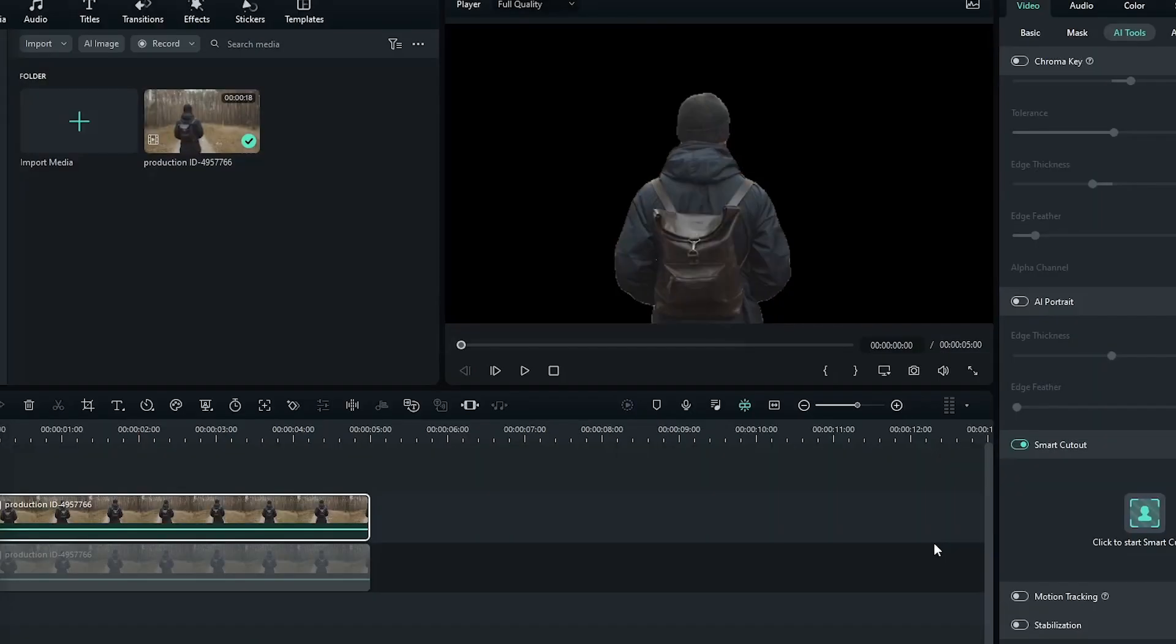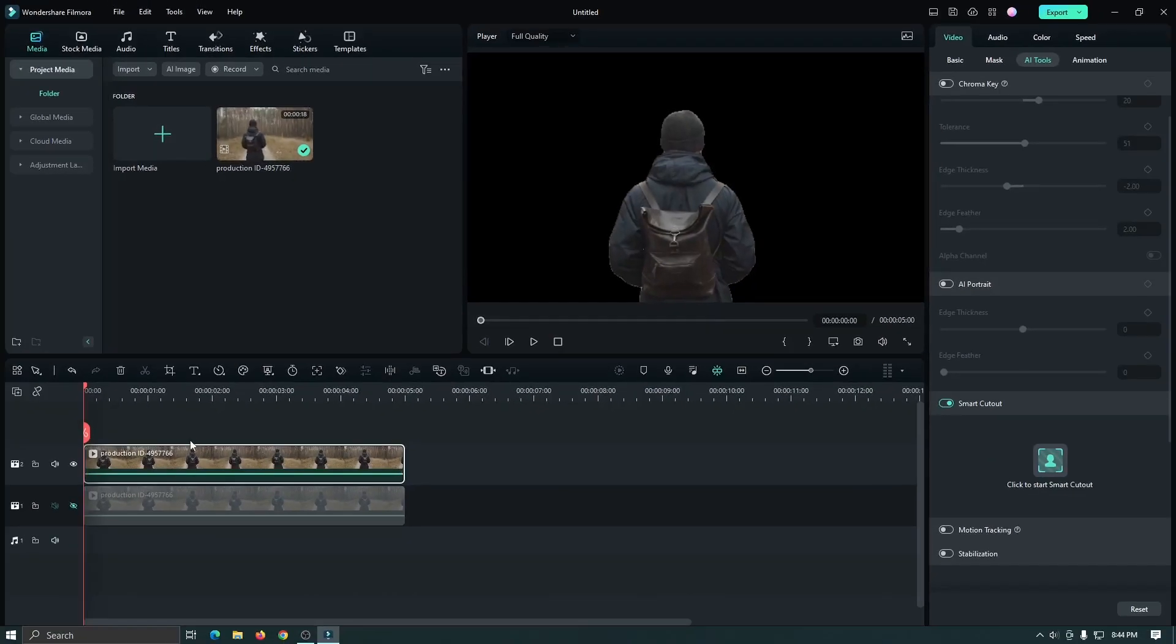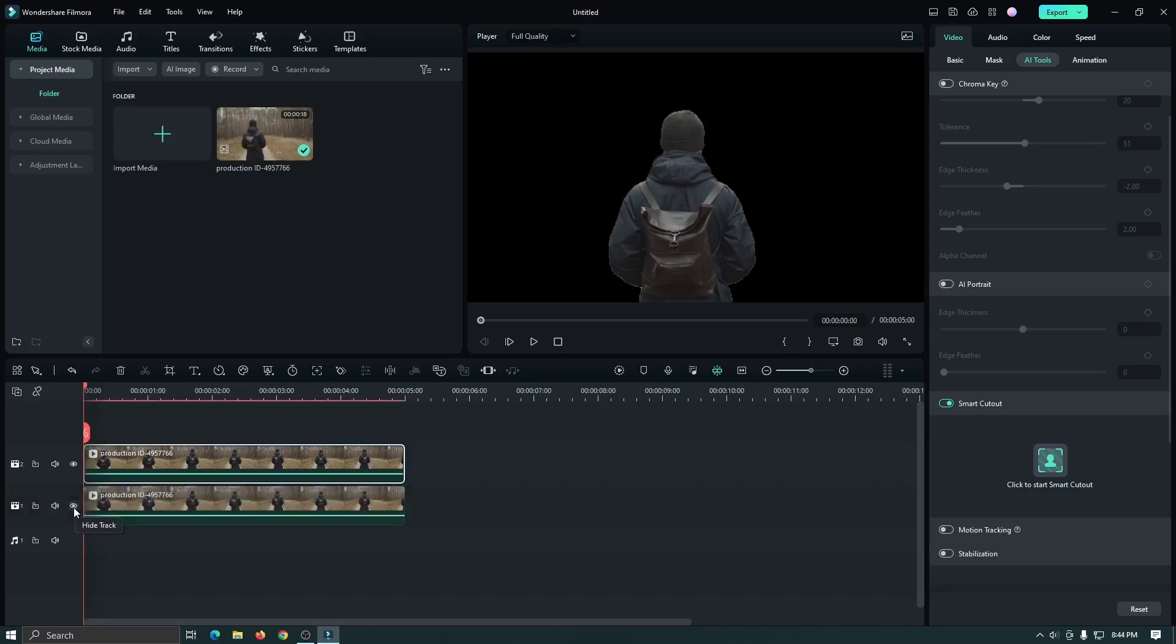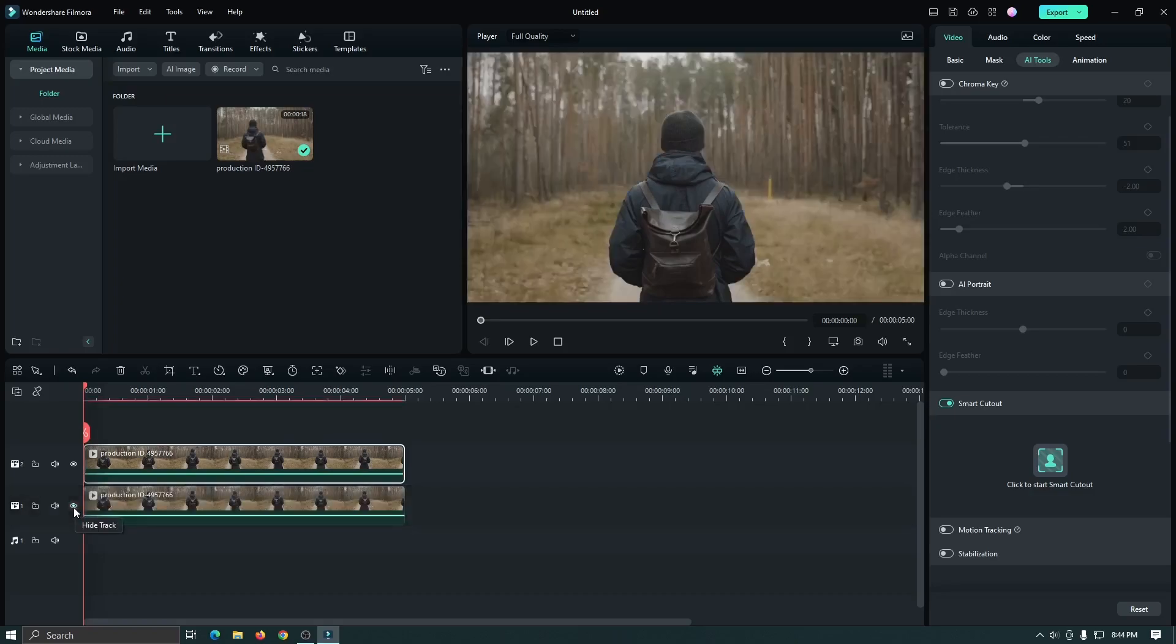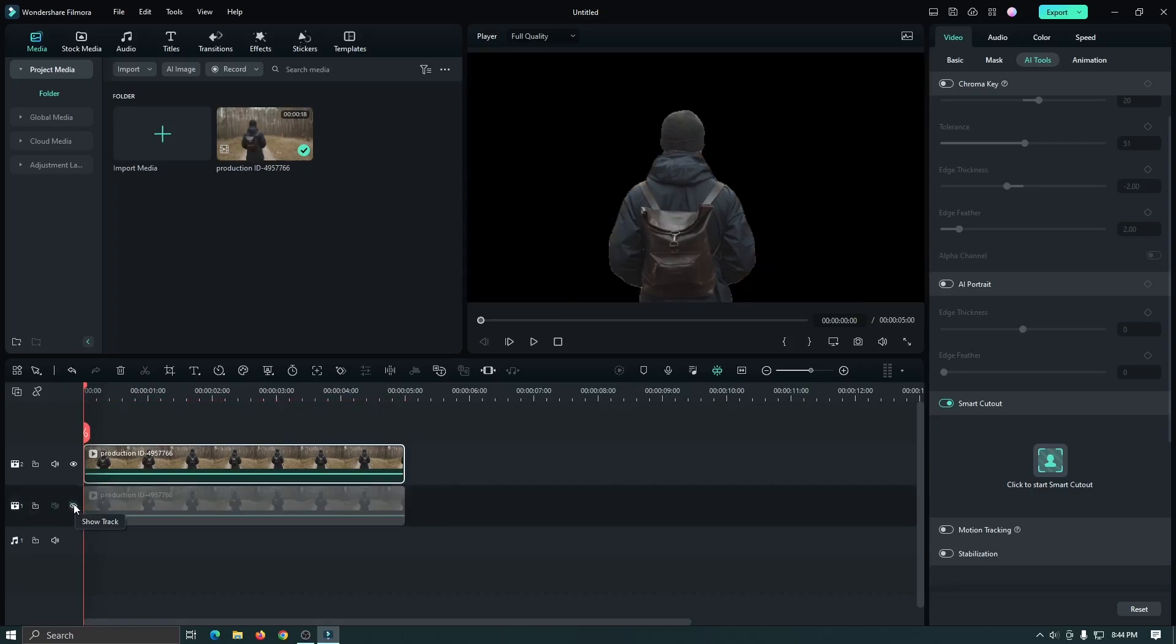After done, click on save. And you can see Filmora Smart Cutout feature automatically deletes our video background. Now we have two videos. One is normal video and another is background-removed video.